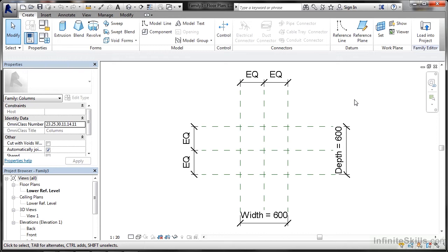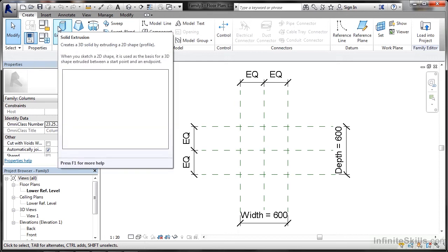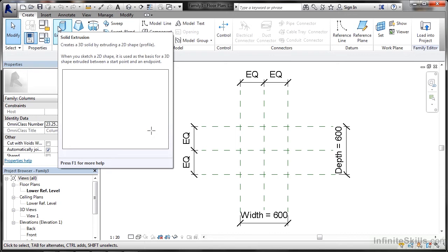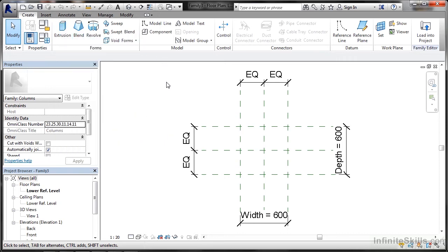When we first started up the family editor we used a metric column template. I want to create an extrusion, a steel square hollow section. We go to the create tab on the ribbon and click on extrusion, which creates a 3D solid by extruding a 2D shape, a profile. It gives you a little video showing how to create a solid extrusion.